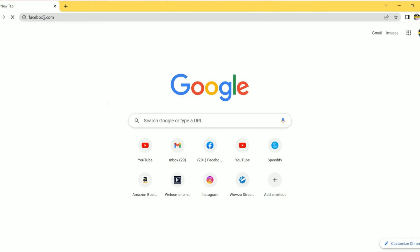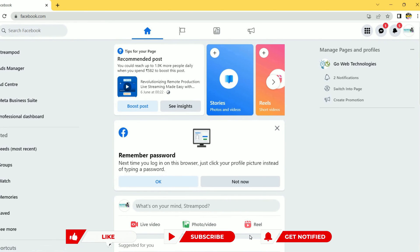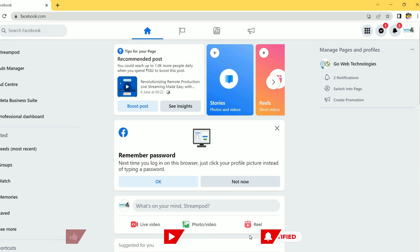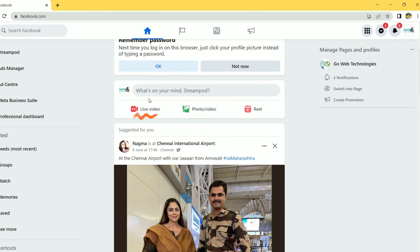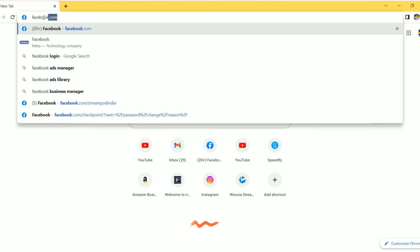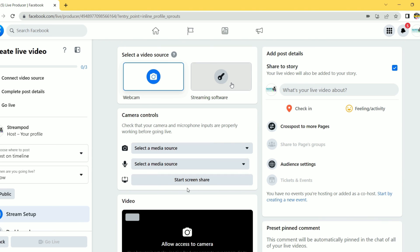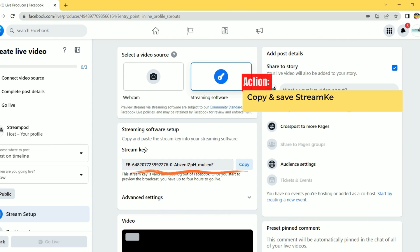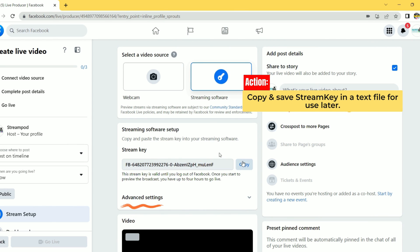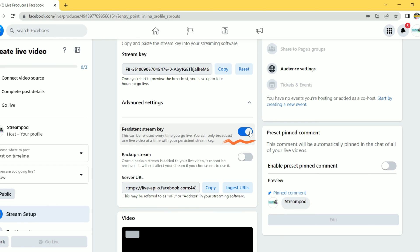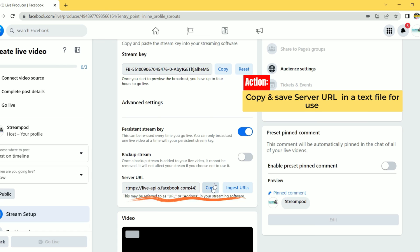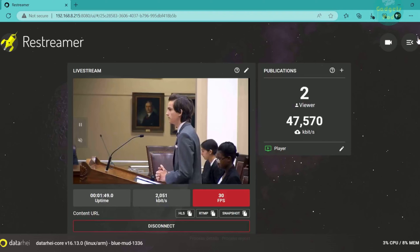To obtain the Facebook stream key and URL for live streaming, open a web browser and sign into your Facebook account. Then, go to your Facebook page or profile where you want to stream the video. Click on the Live button to start setting up your live stream. In the Live Producer, select Go Live. Under Video Source choose Streaming Software option. Copy and save the stream key and click Advanced Options section. Toggle on Persistent Stream Key. Copy and save the server URL.